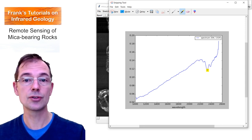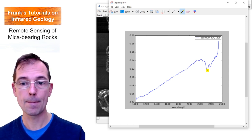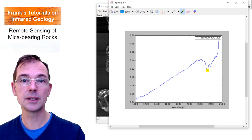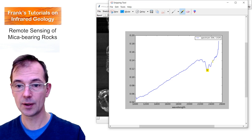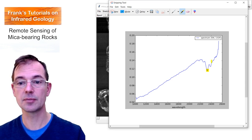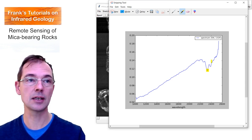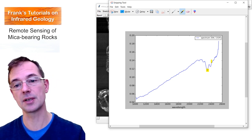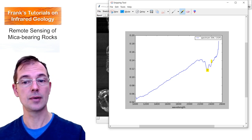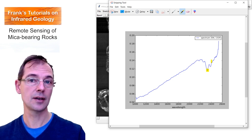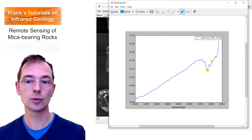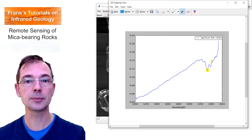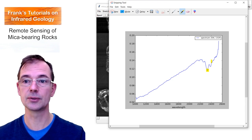We're going to use this absorption feature to map mica-bearing rocks with remote sensing satellite imagery. And we'll use a band ratio technique for that. What we'll do is we will make a ratio of two reflective bands. One at approximately 2,400 nanometers and the other one in the middle of this absorption feature at 2,330 nanometers. If we take the ratio of the two, then high values, relatively high ratio values, will indicate the patterns of an absorption feature. So that's the principle that we're going to use.